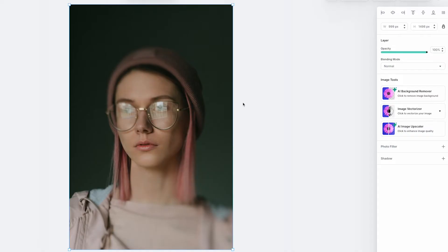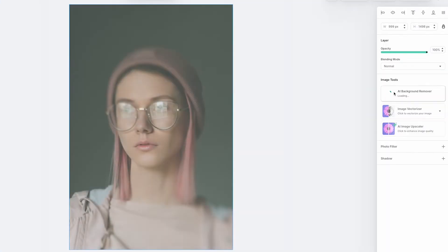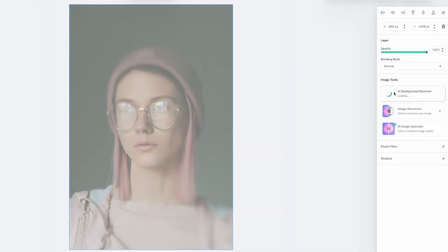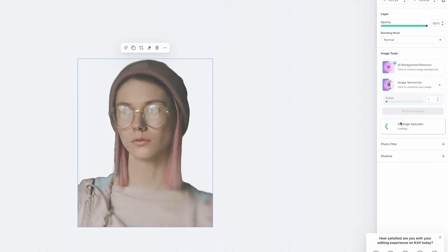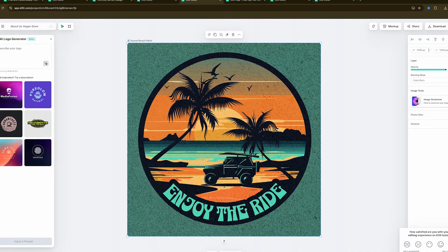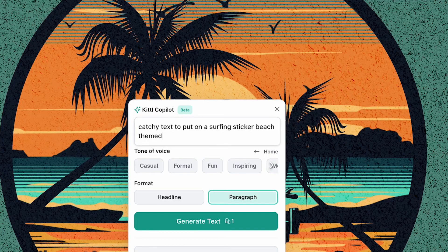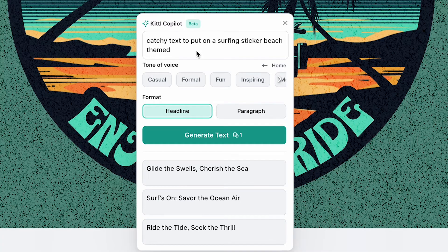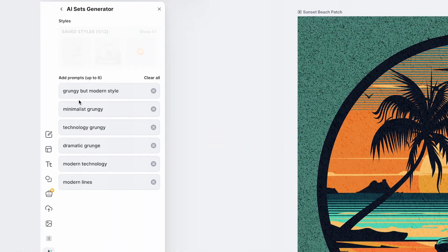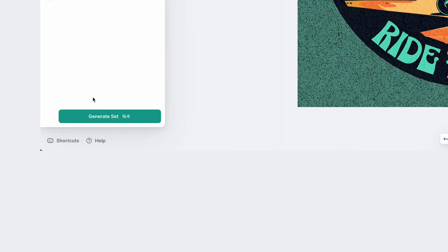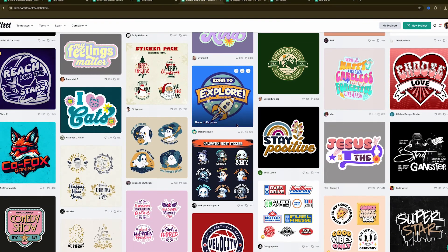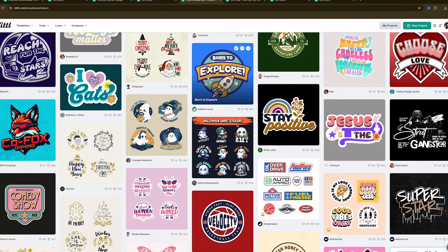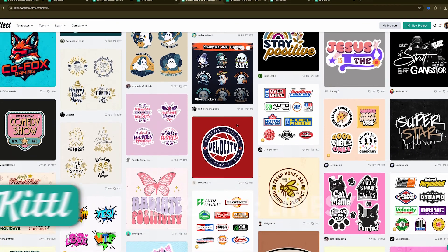Want to do more advanced editing but feel intimidated? Kittle's intuitive tools make it easy. Remove backgrounds with a single click for specific edits, upscale images without losing quality, or vectorize them in seconds. Kittle's AI Co-Pilot is here to take over repetitive tasks. From creating unique assets to streamlining your workflow, Co-Pilot helps you design faster without taking shortcuts. With Kittle, you don't need to be a design expert to create stunning, professional quality graphics.